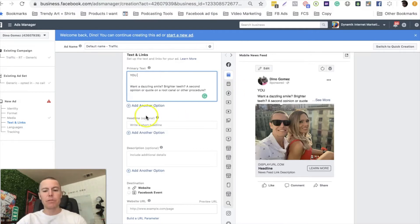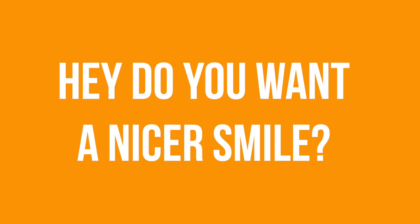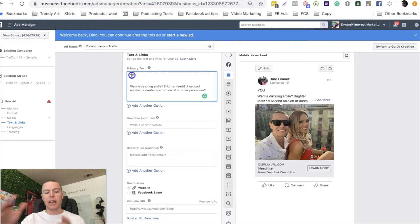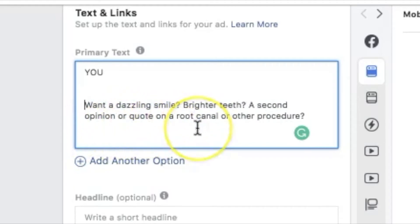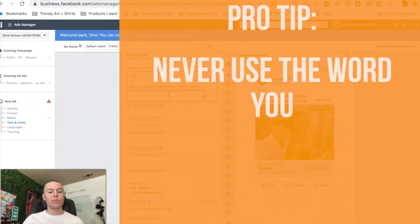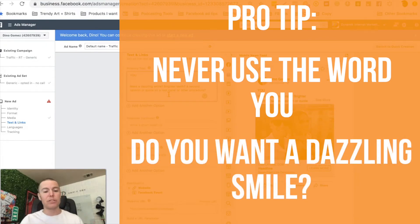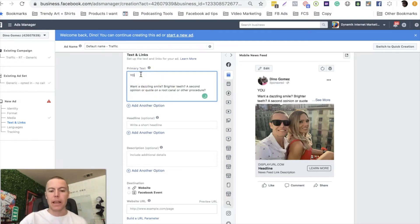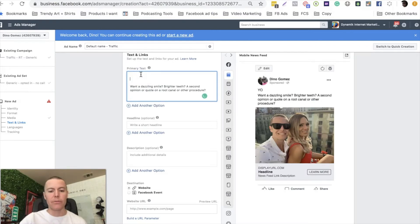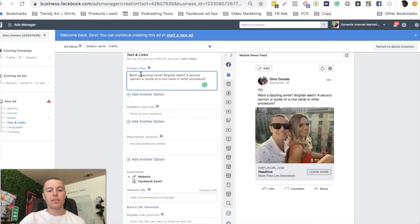Let's pretend this ad is for a local dentist. Rather than saying 'hey, do you want a nicer smile?' - those use the word 'you' and Facebook doesn't like that. So instead of saying 'you', we would just say: 'Want a dazzling smile? Brighter teeth? A second opinion or a quote on a root canal or other procedure?' We never use the word 'you'. We just say 'want a dazzling smile?' - and that is the way to circumvent it. You simply change the structure of your sentences and get rid of the word 'you'. That's very easy to do, and it's a tip that will help your ads always get approved.